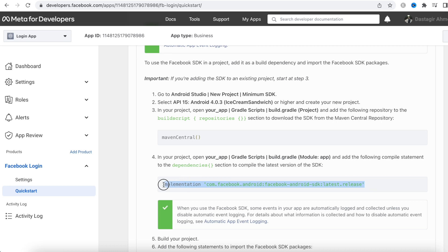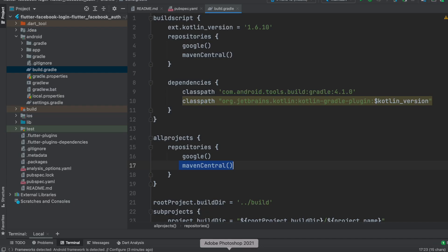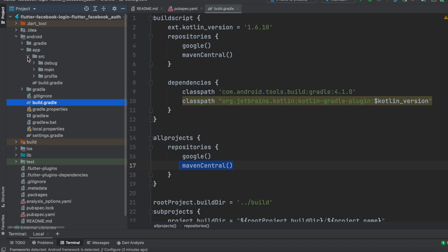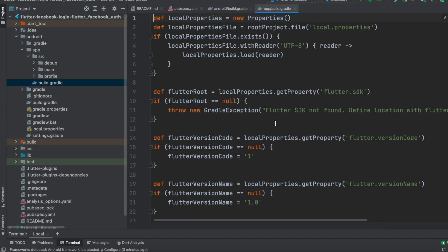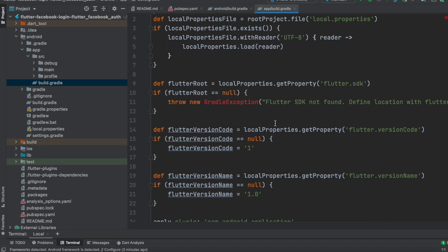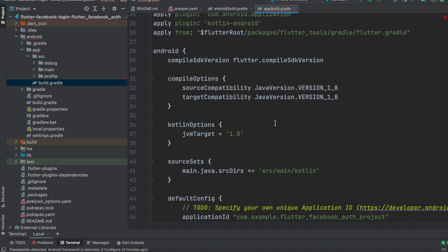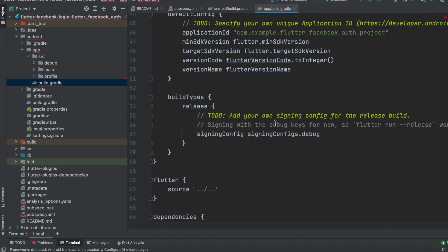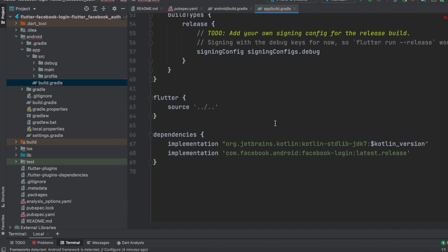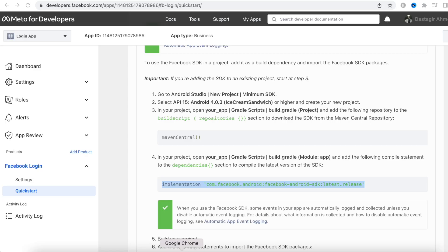We'll copy the Facebook SDK dependency line from the dashboard, then open Android Studio and navigate to the app-level build.gradle file. Find the dependencies block and paste the line we copied.